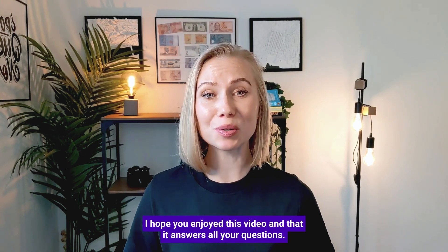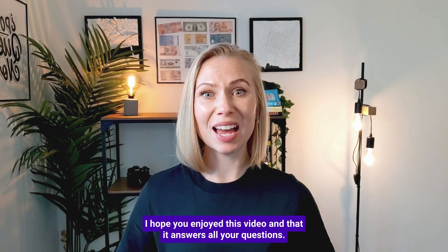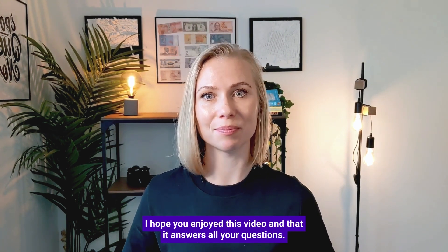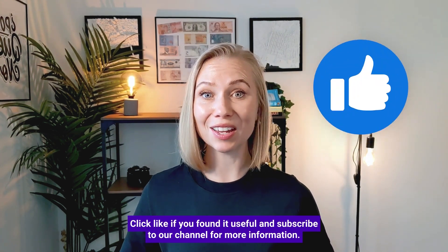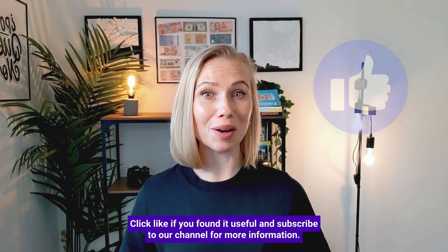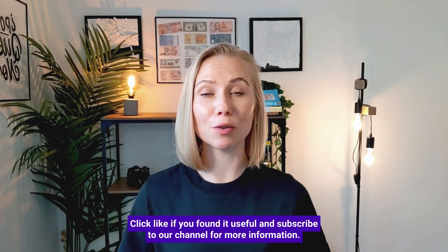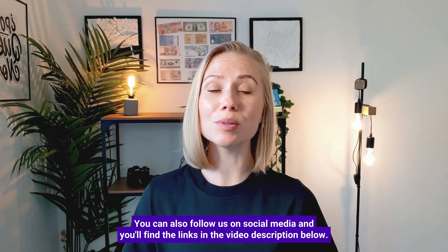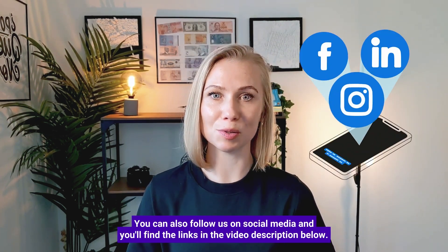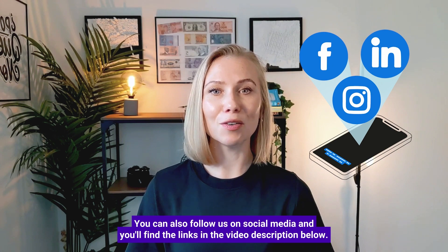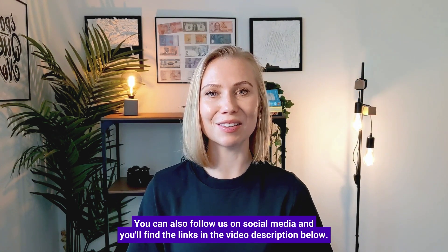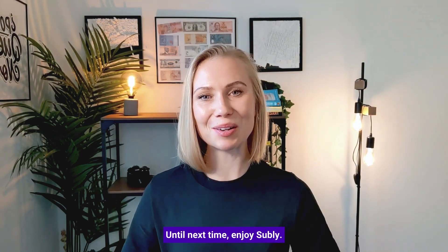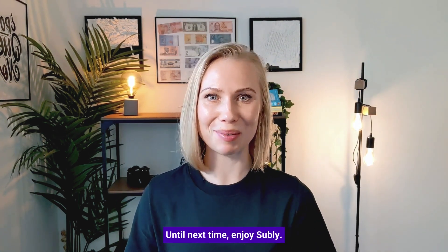I hope you enjoyed this video and that it answered all your questions. Click like if you found it useful and subscribe to our channel for more information. You can also follow us on social media and you'll find the links in the video description below. Until next time, enjoy Subly.